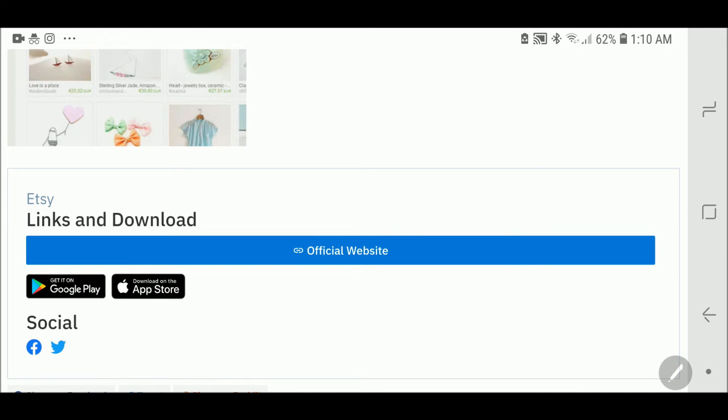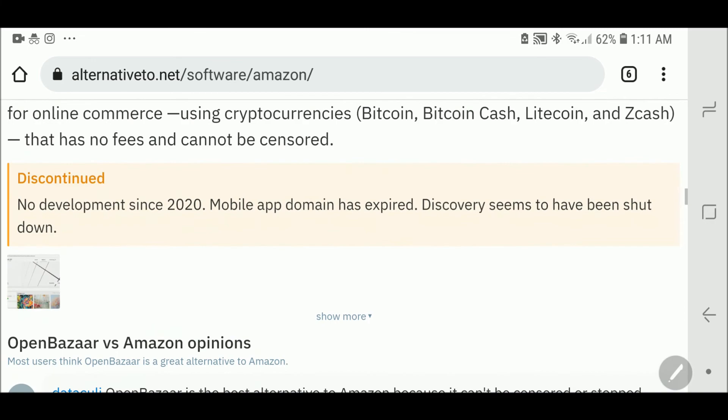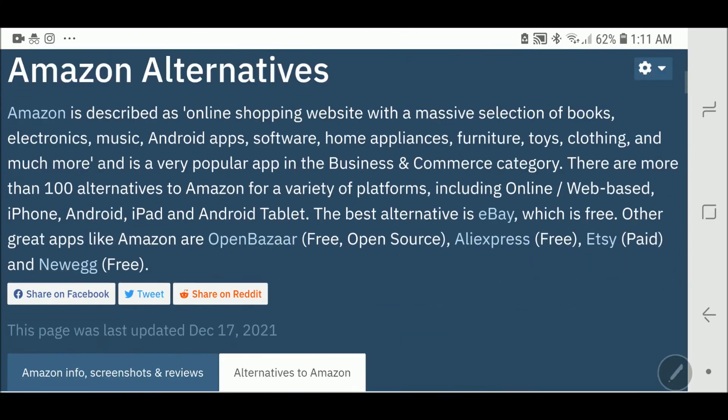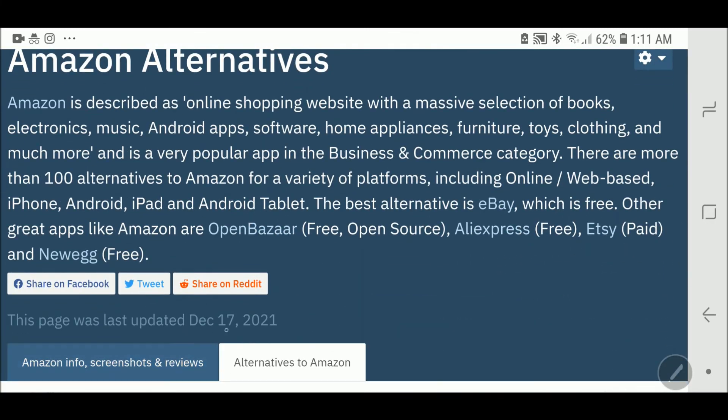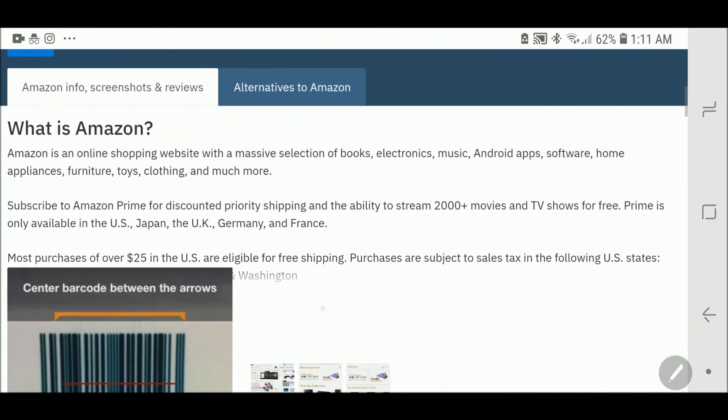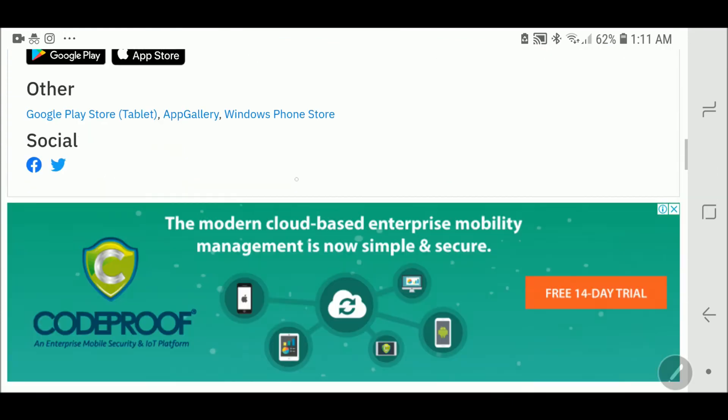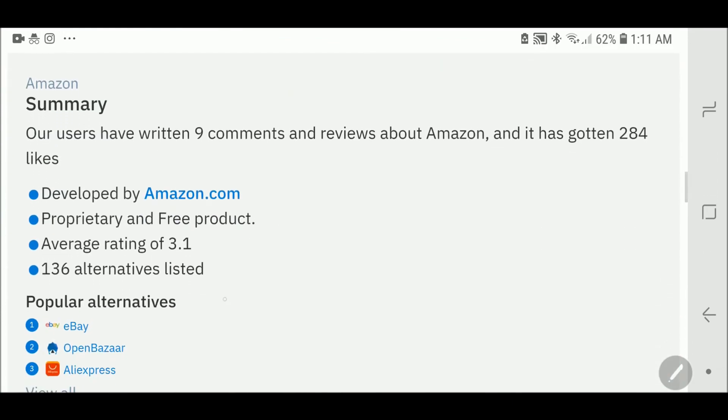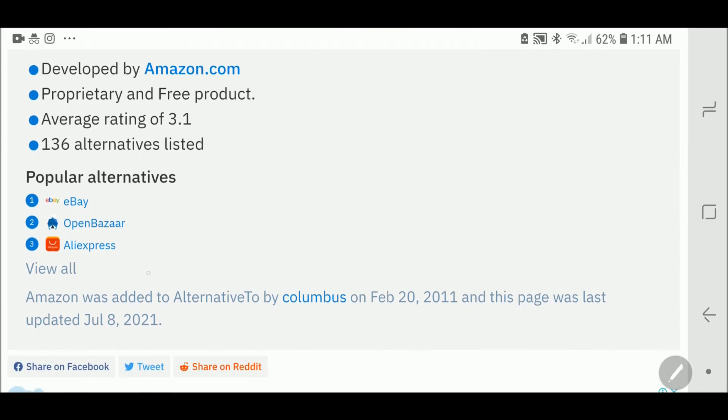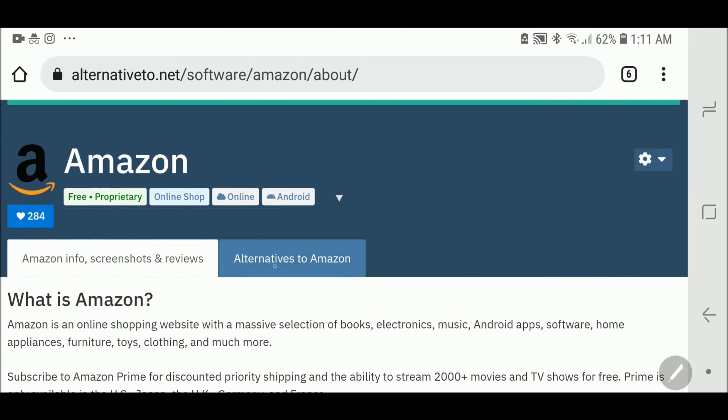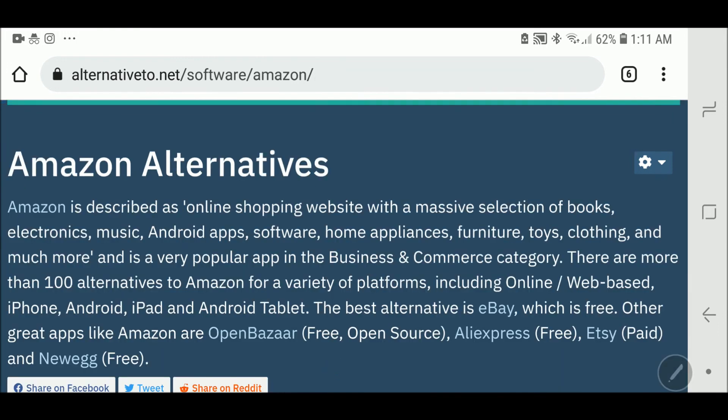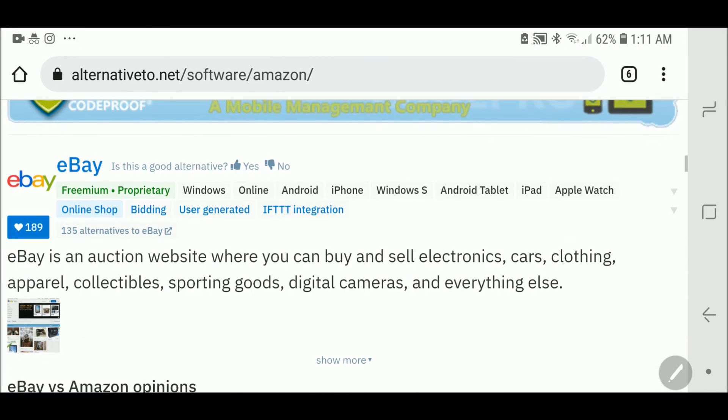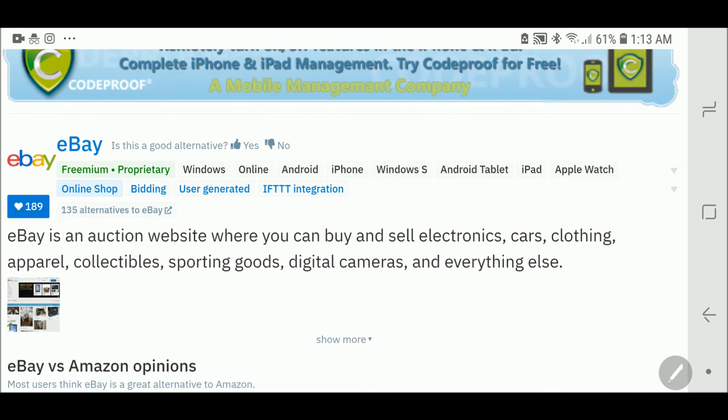Let's go back. Here you can see it will give you information on Amazon with a summary. Let's go back to the alternatives to Amazon. Here there is a list of alternatives mentioned with a brief description, whether the application or software is free or paid, and which platform it will work on.